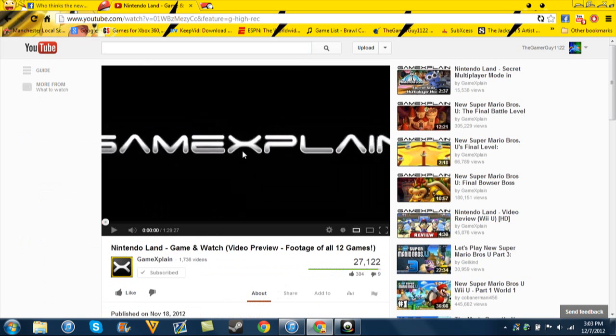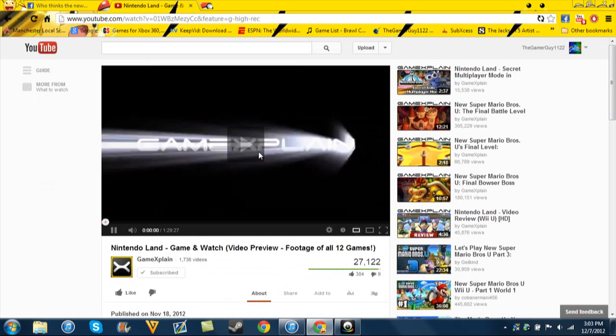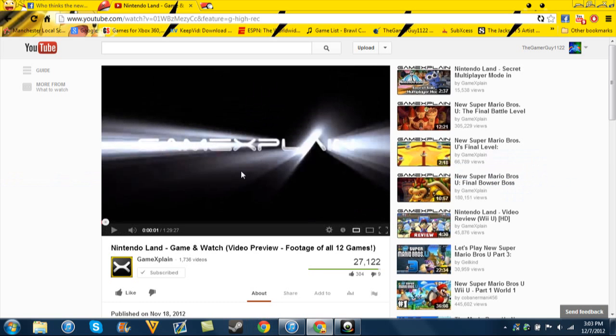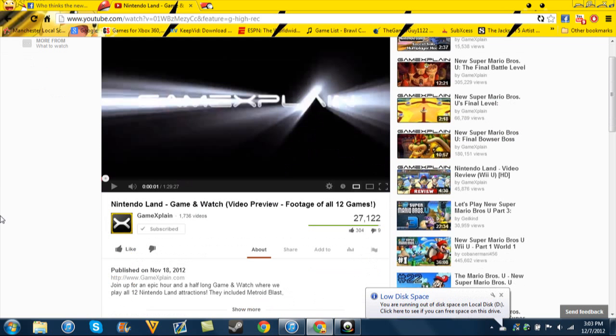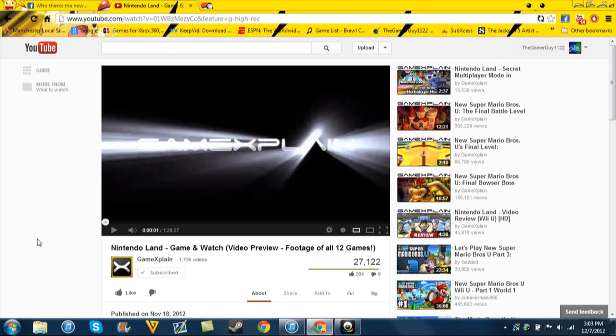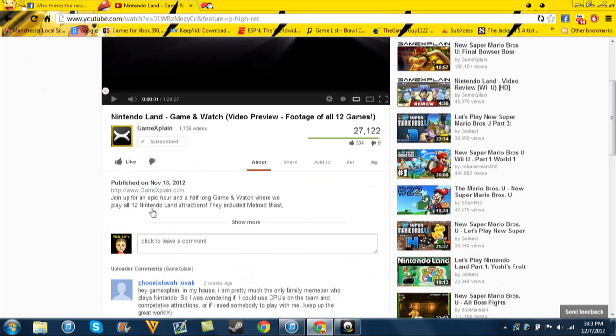So, GameXplain. There you go. Okay, here we go. GameXplain. This is how it's set up. It's stupid. If you're partnered, you usually have a cool banner or logo up there, like on the old one. Just to show you with my mouse. Like on the old one, there was a banner up here. Now, there isn't. Everything is down here. Everything.